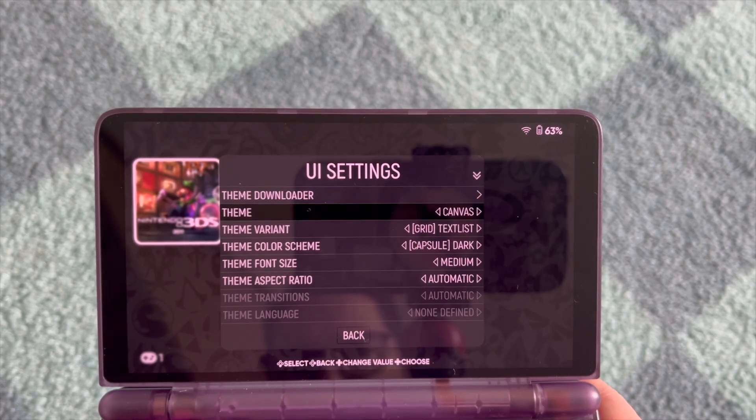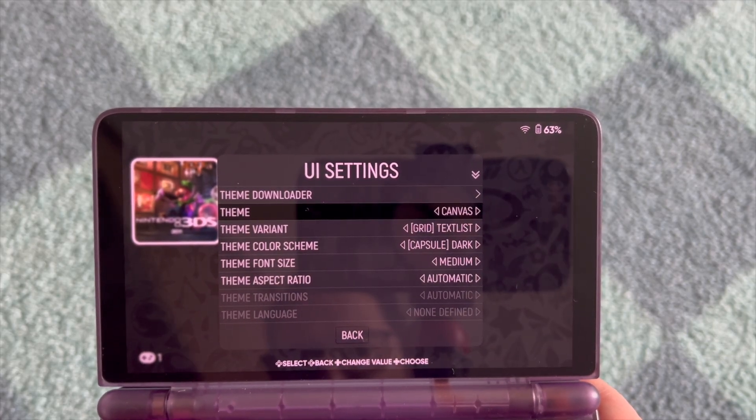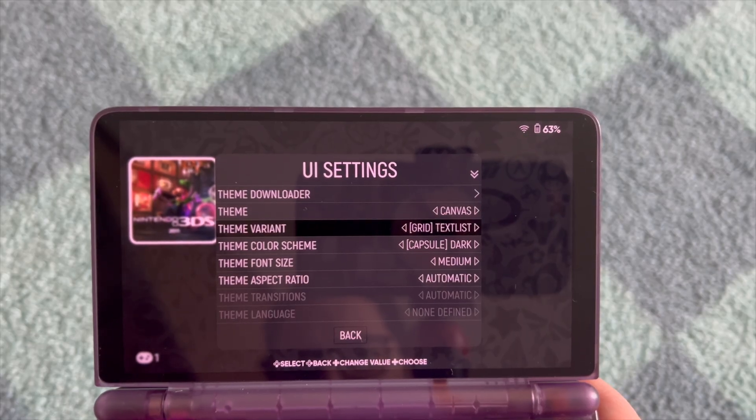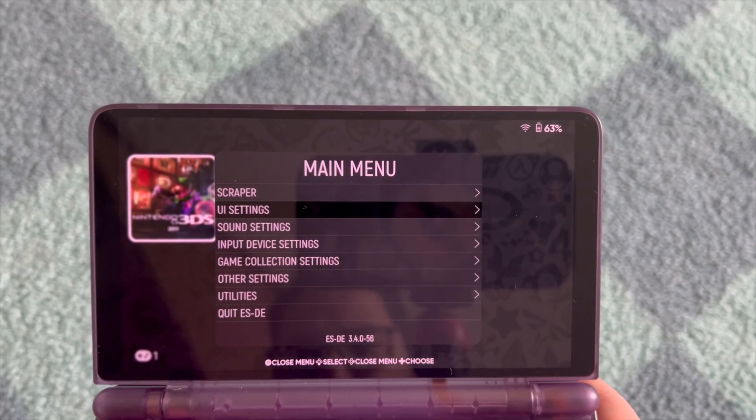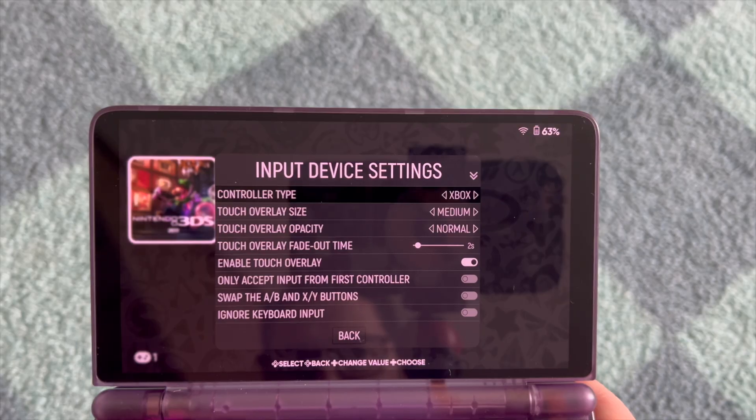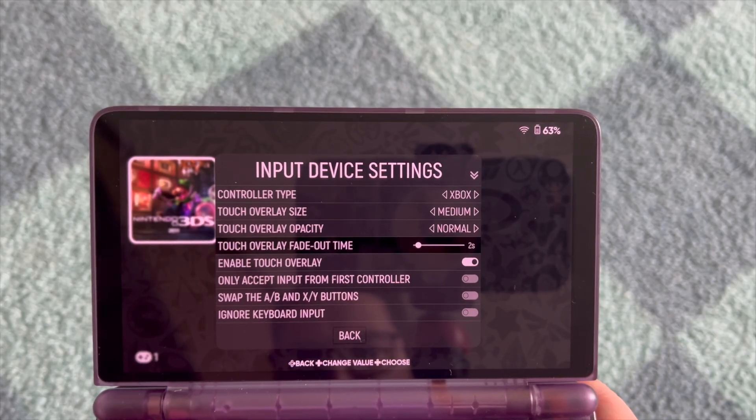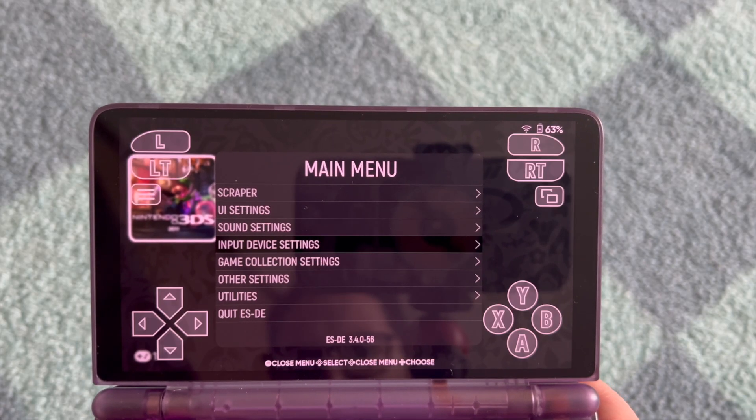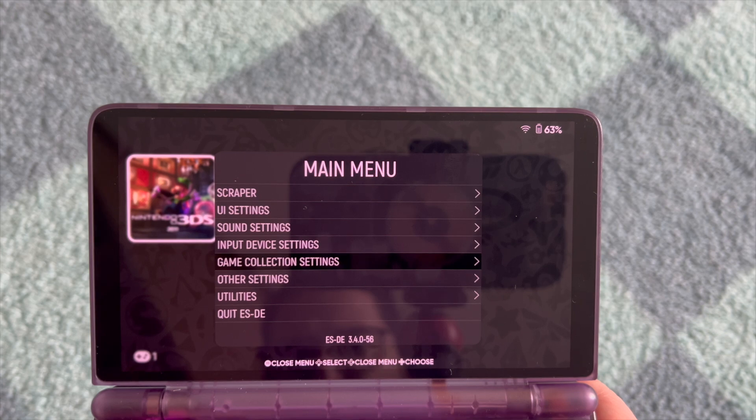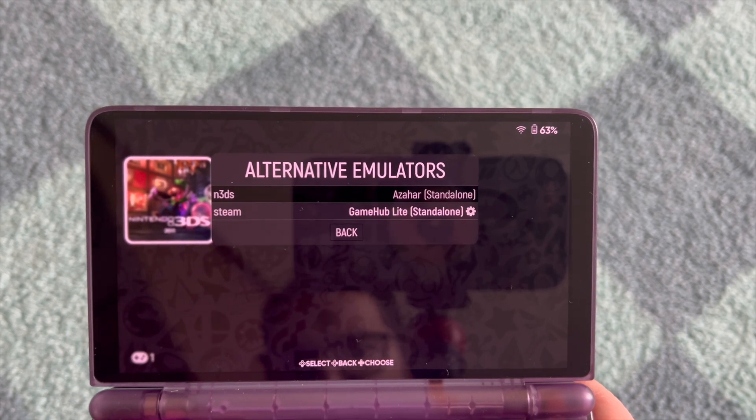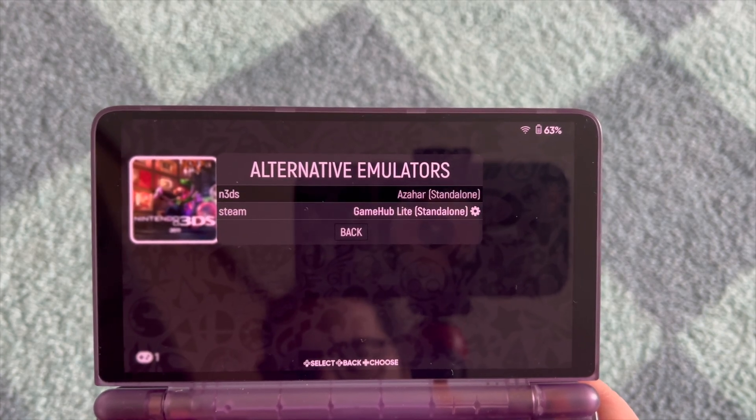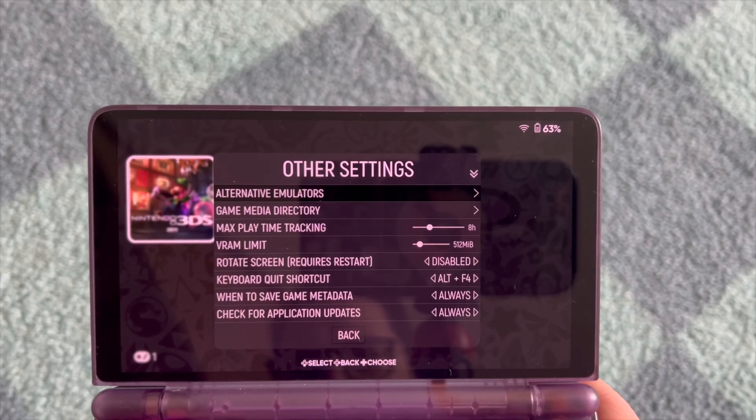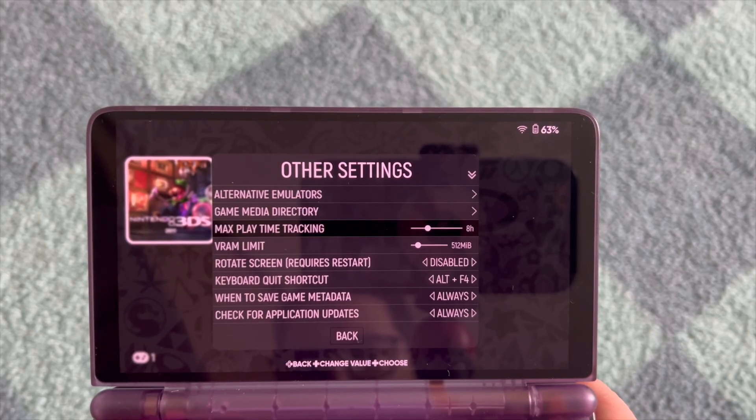Then the theme downloader if you are interested - the one I'm using is Canvas with these settings here, so feel free to set this one up or any other UI that you like. And on input device settings, the touch overlay I keep it at one second so that it doesn't disturb me too much. In the other settings, alternative emulator, make sure that you got the right ones here selected as RetroArch and game applied.